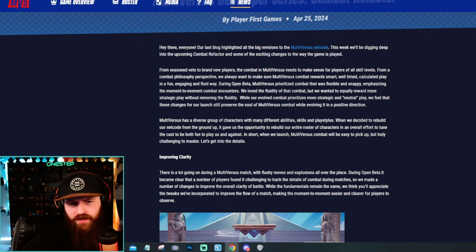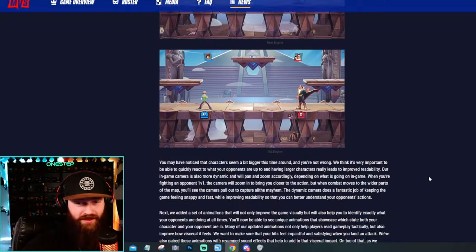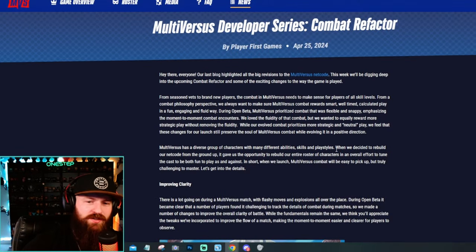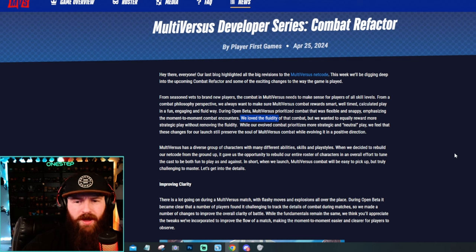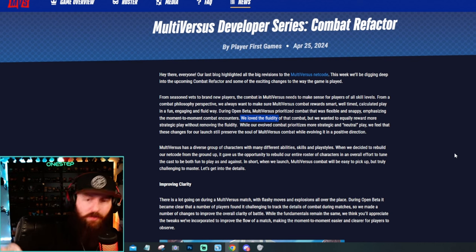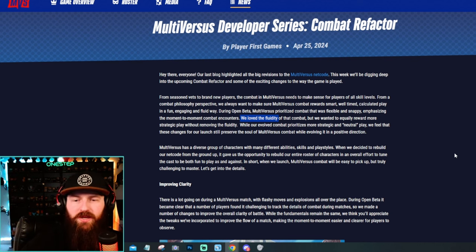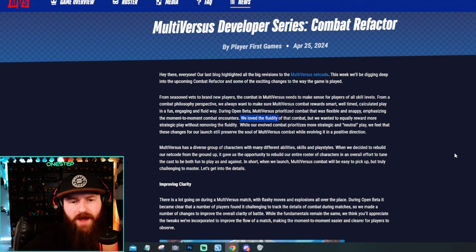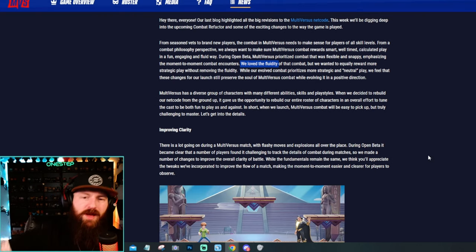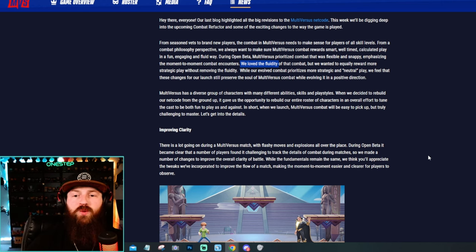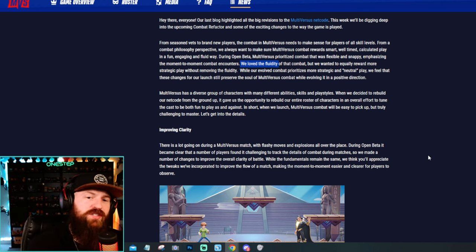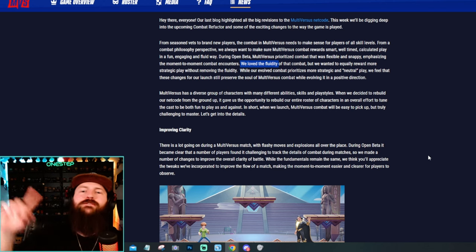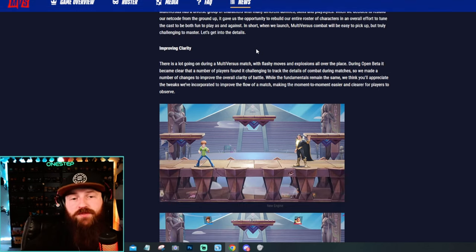I think the biggest notes here are, because there's a lot to read, there's a lot to go over. They say here we love the fluidity of the combat of the beta that they had almost two years ago, but we wanted to equally reward more strategic play without removing that fluidity. While our evolved combat prioritizes more strategic and neutral play, we feel that these changes for our launch still preserve the soul of MultiVersus combat while evolving it in a positive direction.